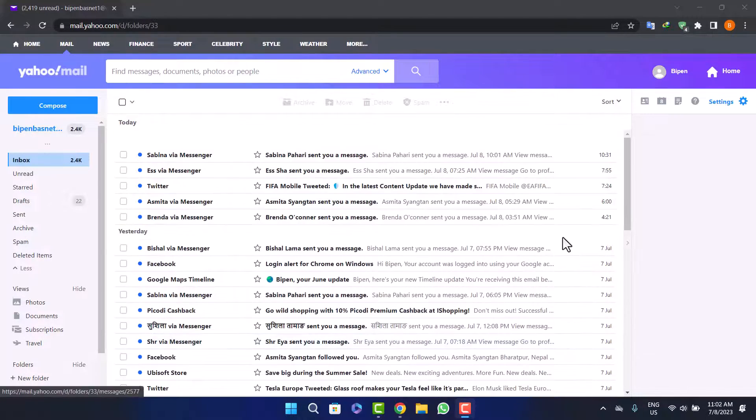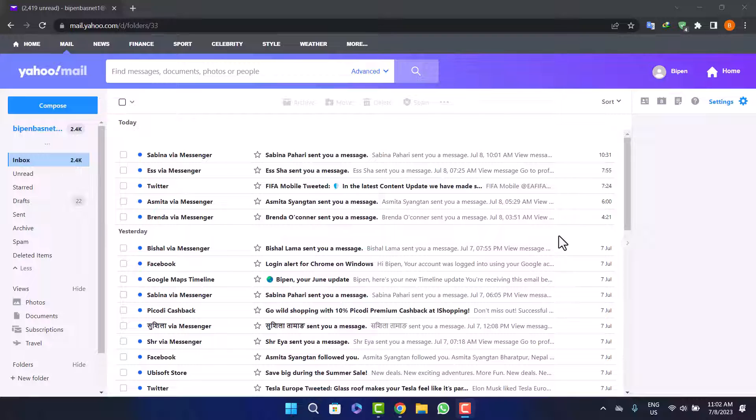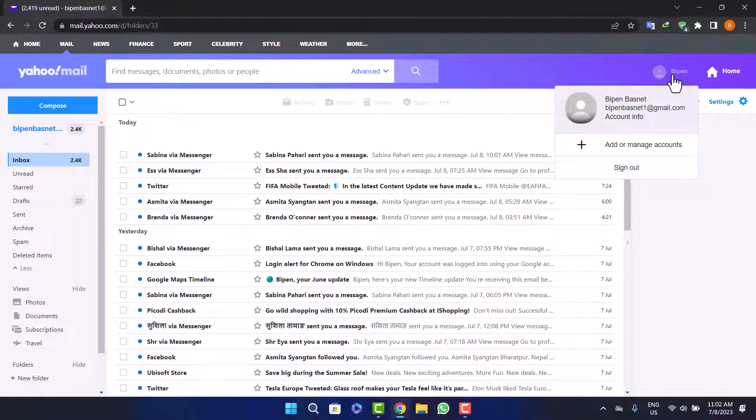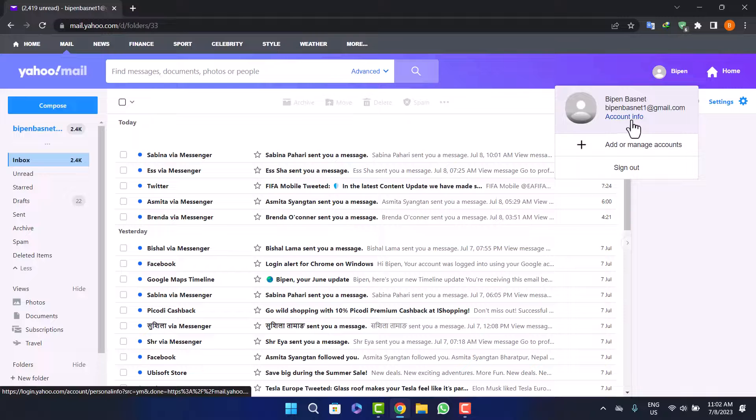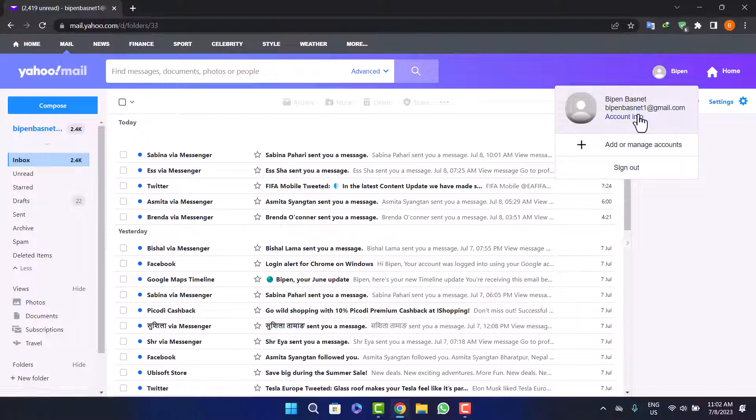Now what you want to do: at the top right corner you can see your profile. Simply click on it and you'll get the account info option here below your email address.